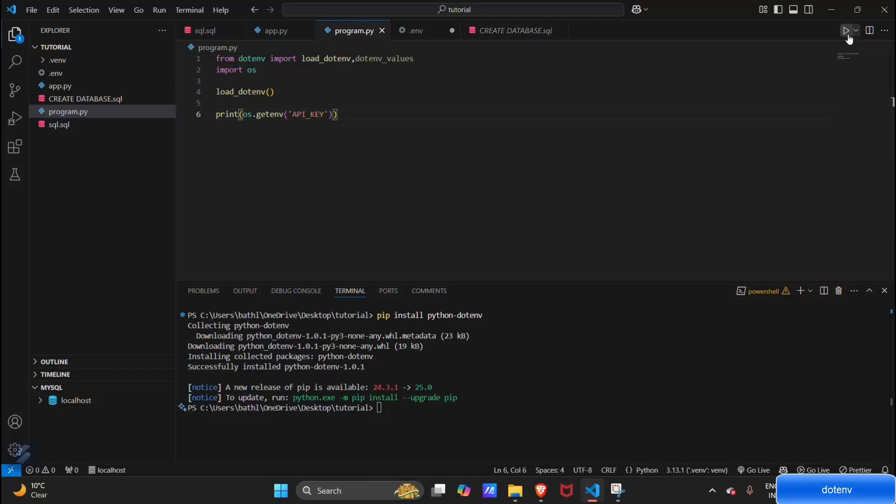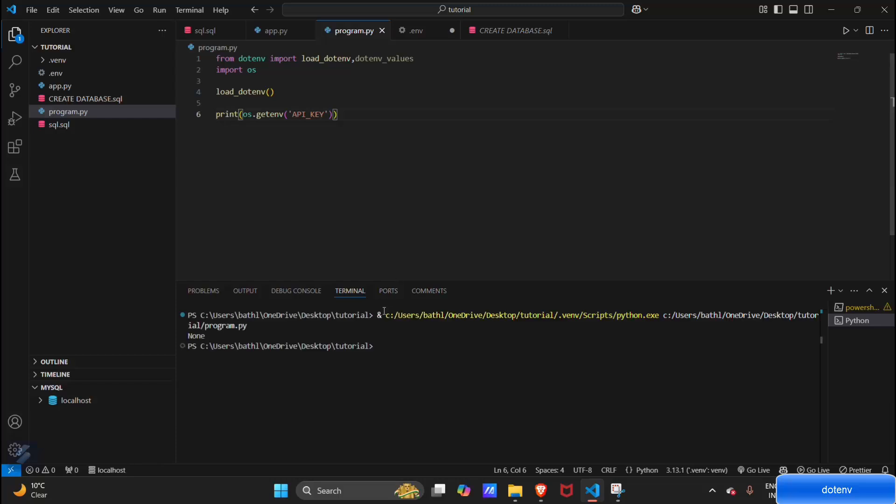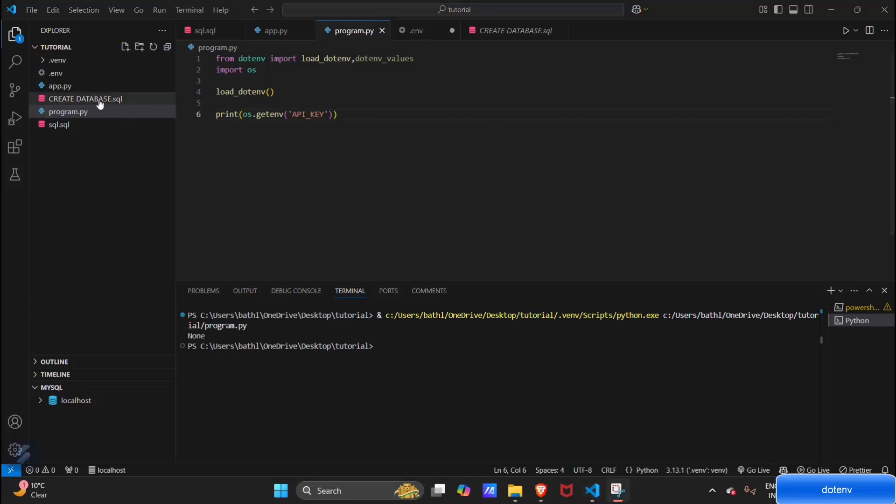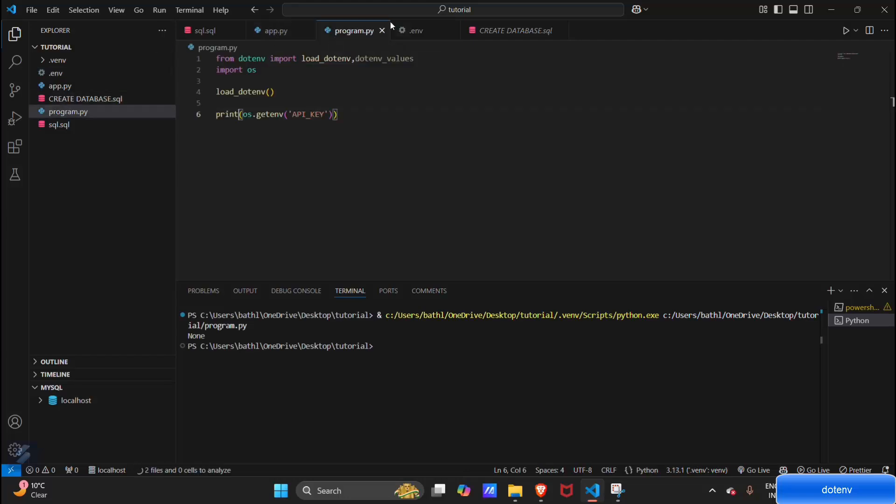Let's run this. It's showing None. Let me check what's the error. Let's see our environment file. Okay, I think I haven't saved this file. Let's save this file and now rerun our program.